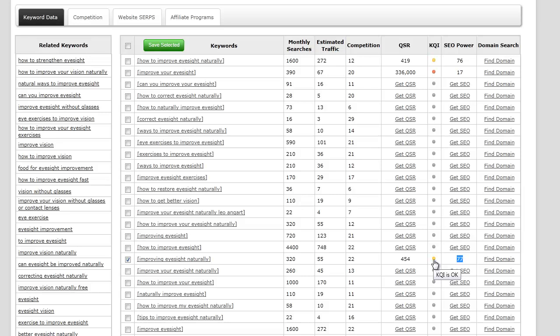Red represents that it's probably a really hard keyword to rank for, yellow means it's okay, and green means that it's really good to go for.